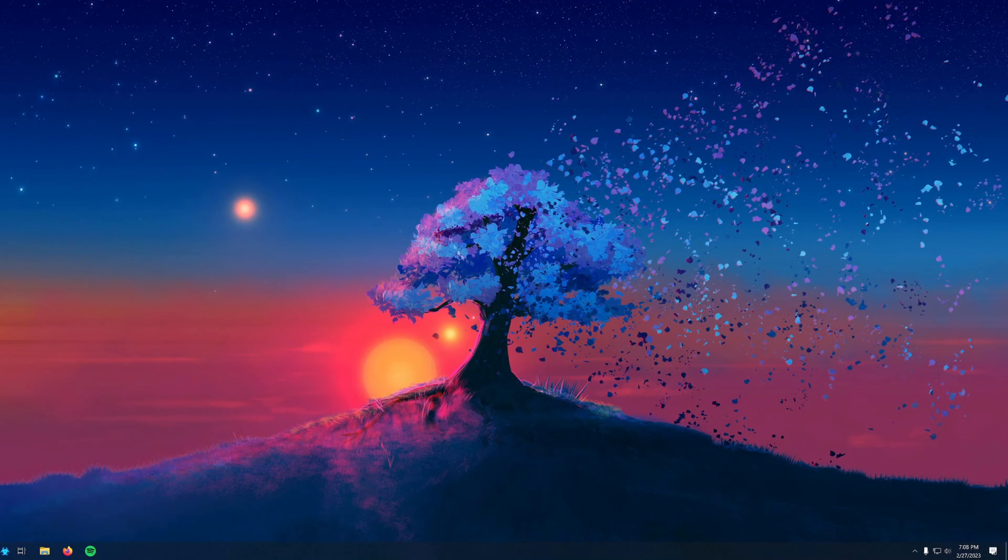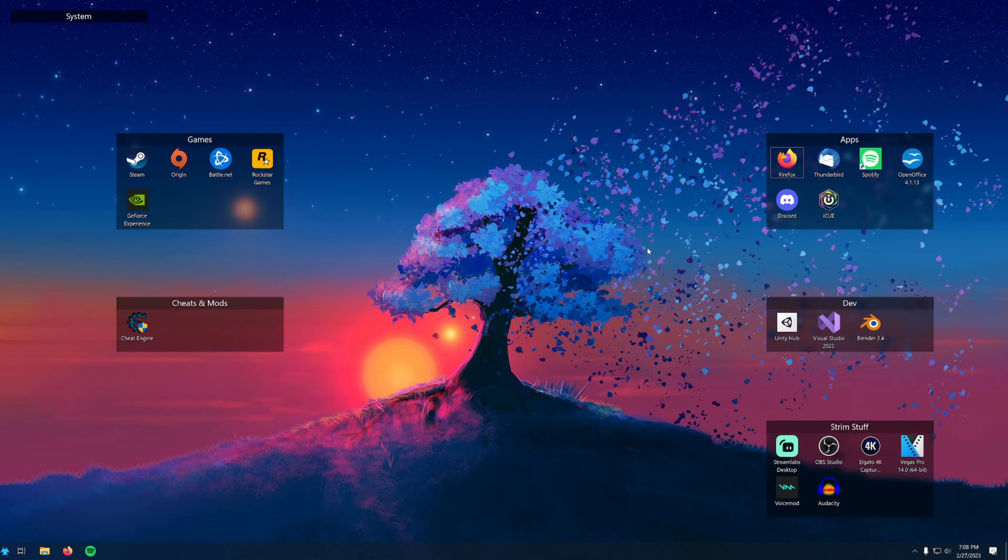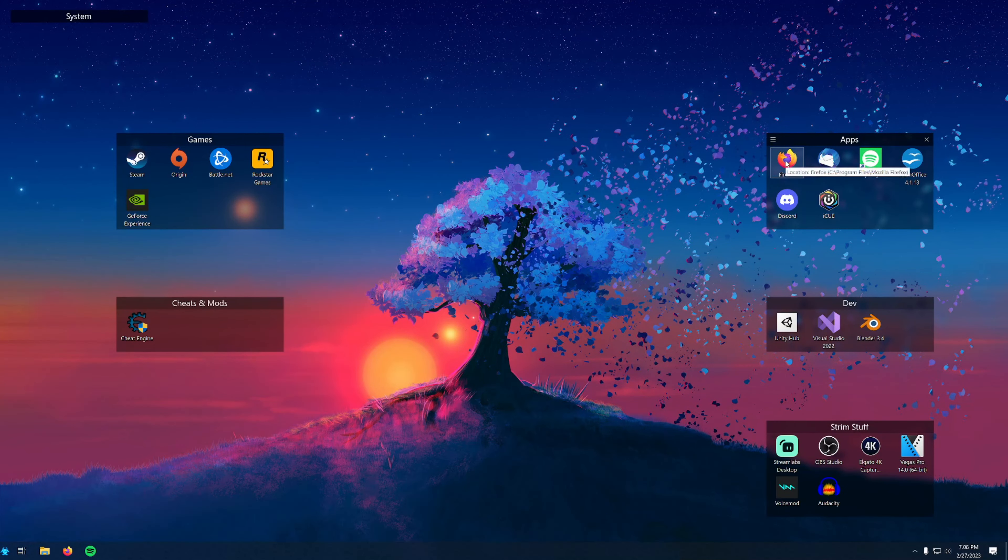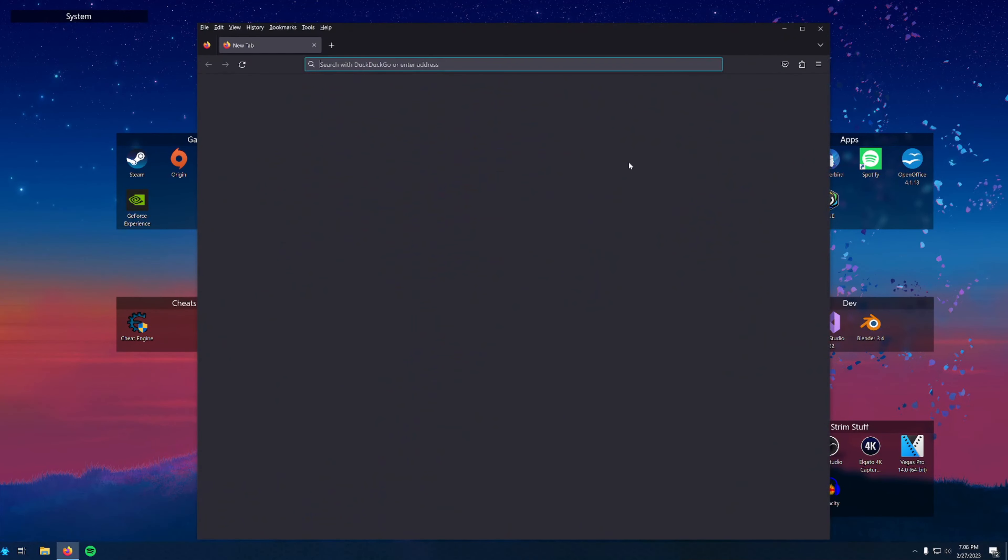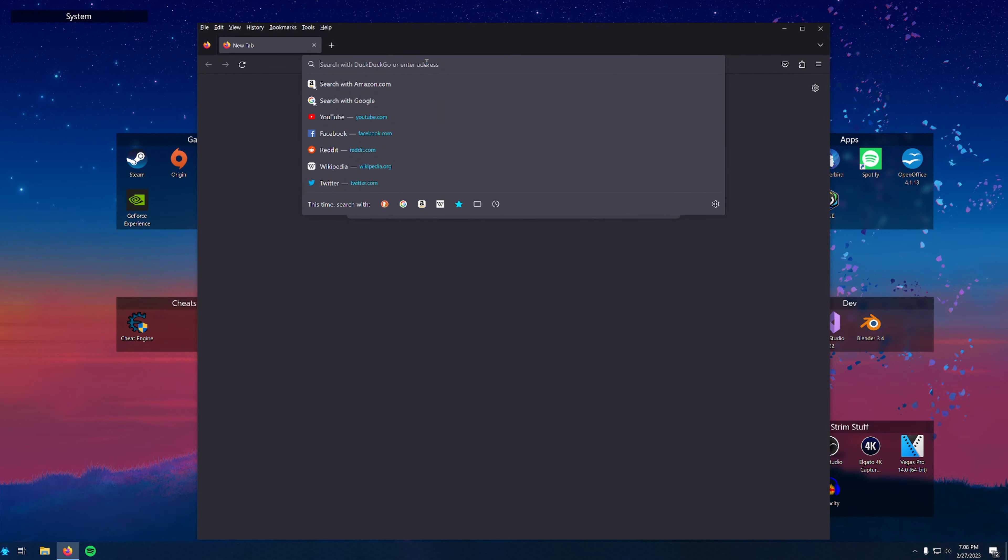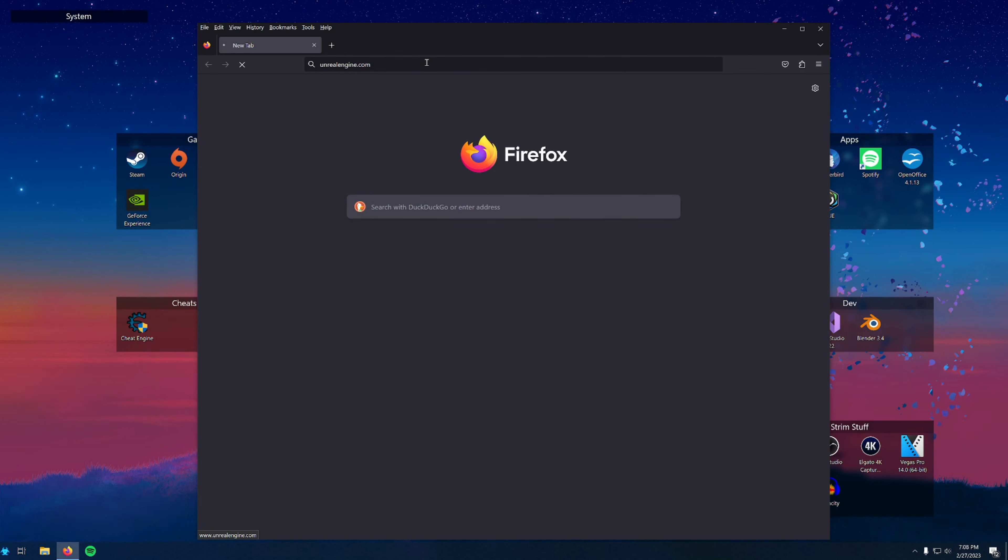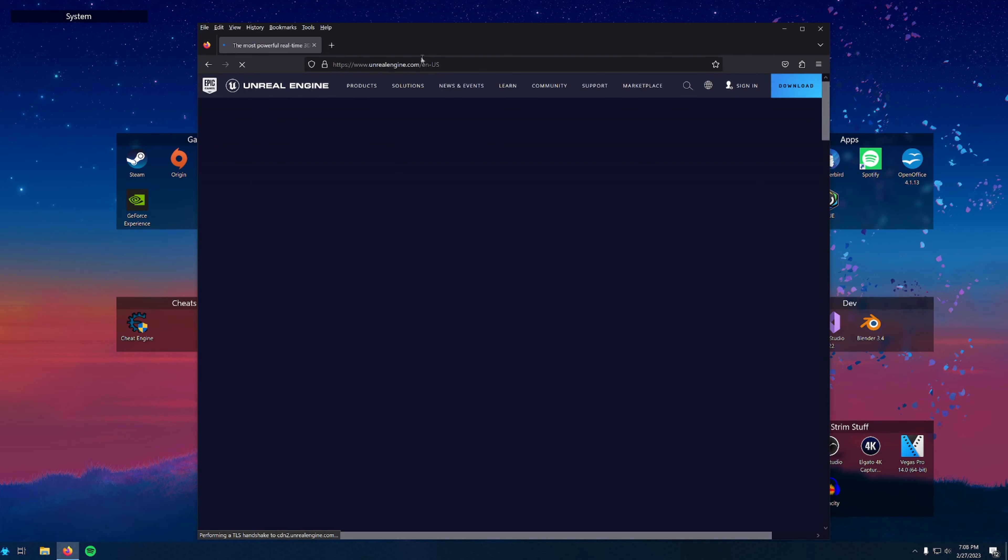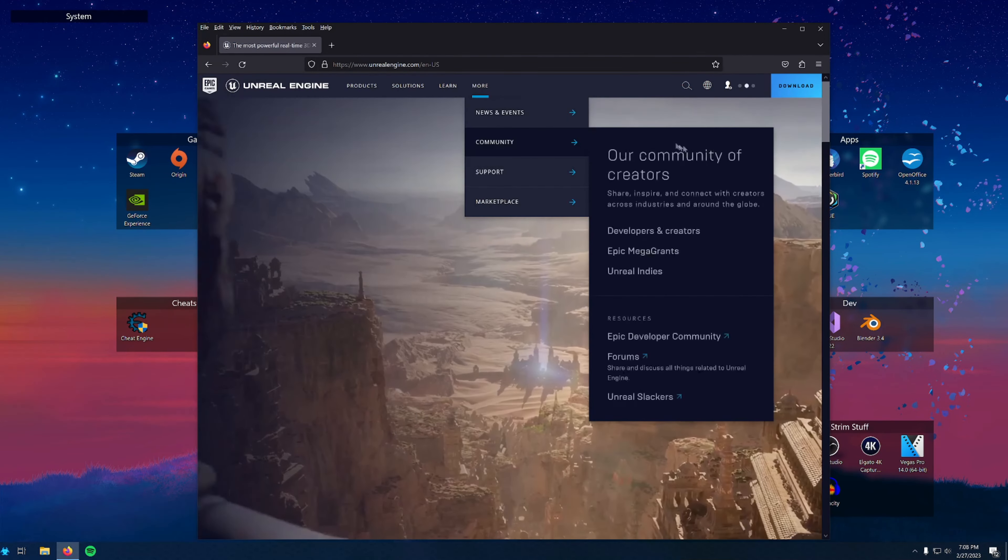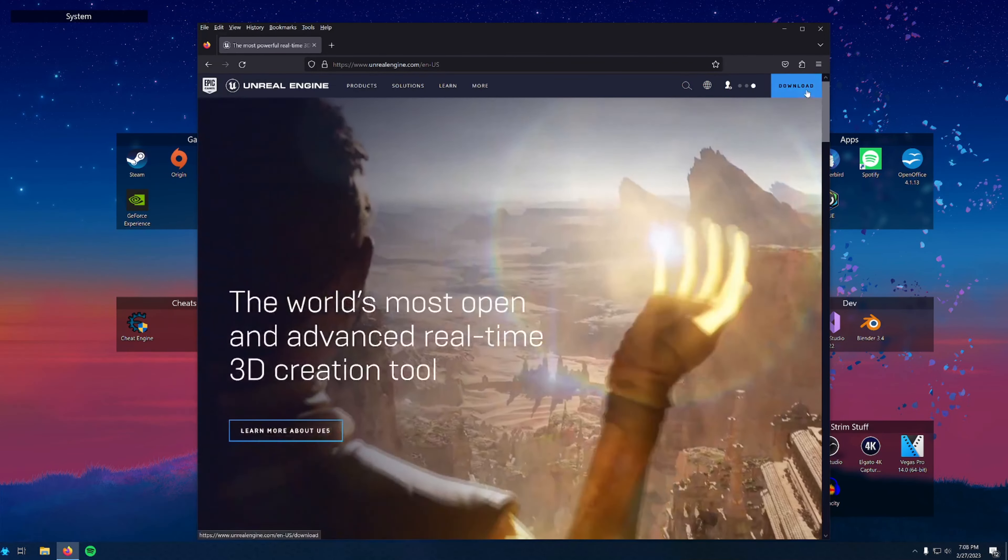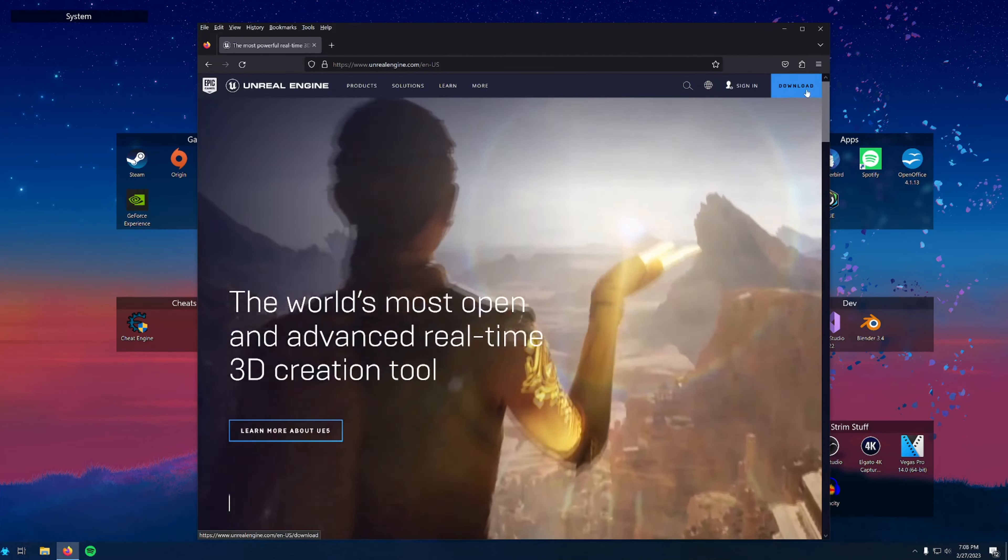What's up, Rematerius here. In this video, I will highlight how to download and install the Epic Games Launcher and Unreal Engine itself. To download the engine, open the web browser of your choice—I use Mozilla Firefox—and navigate to unrealengine.com. You can also Google search for it.